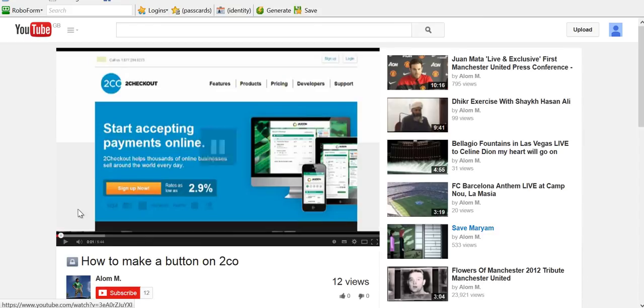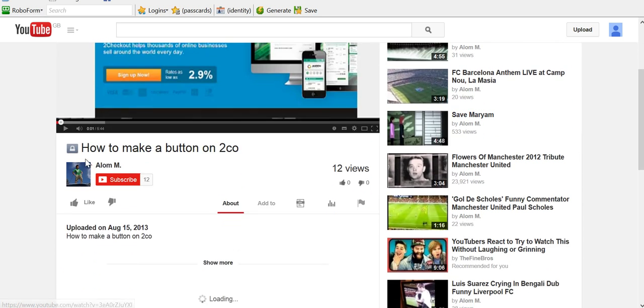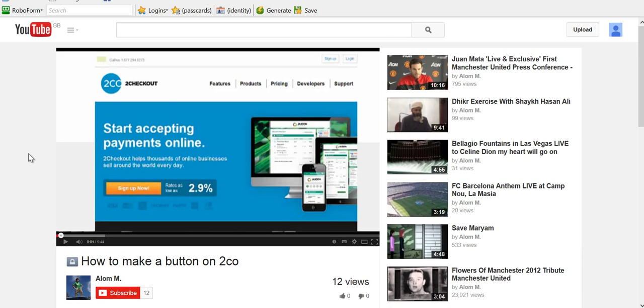So now the video is actually loading. Ignore the accent, I was just playing around. But yeah, there you go, the video is actually loading now. Now the issue I guess with this is the person has to be logged into a YouTube account.